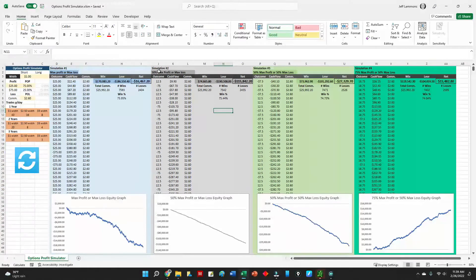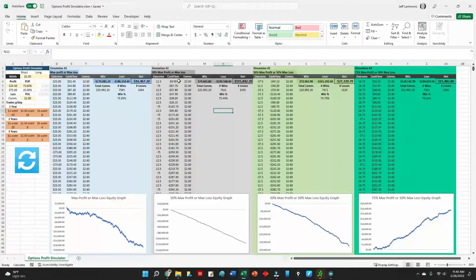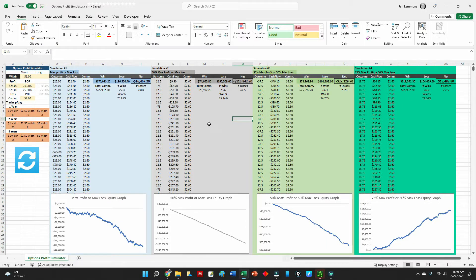I know Tasty Trade says to manage your winners, but I don't really hear what they do with losers. Taking the approach of managing at 50% profit and letting losers run to maximum loss was almost always the biggest losing strategy. I'm not in support of that particular approach, but regardless you can do what you want — that's just what the data shows.